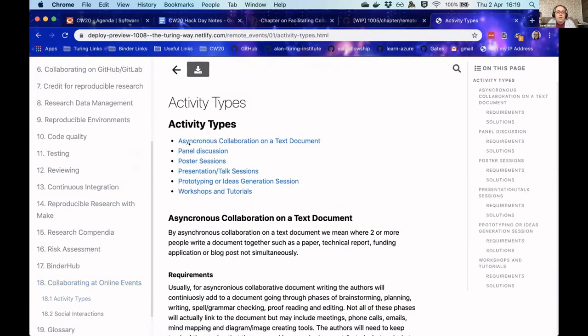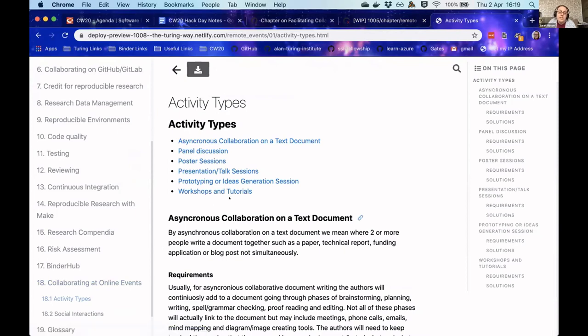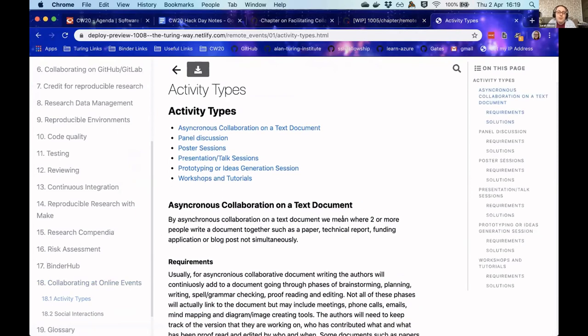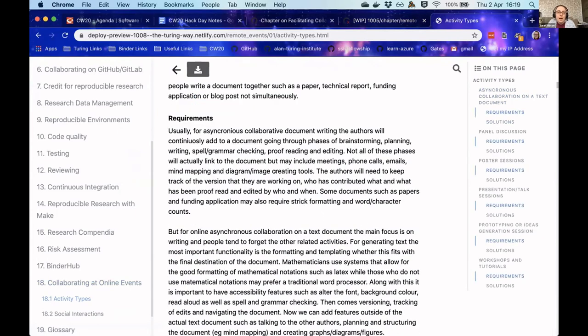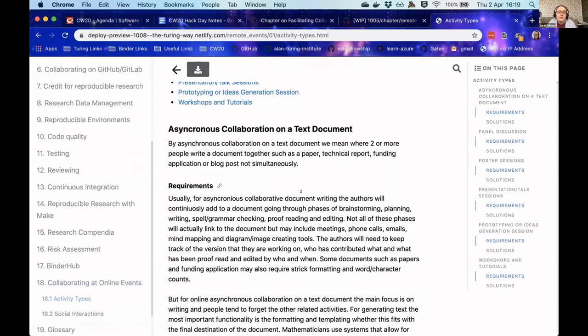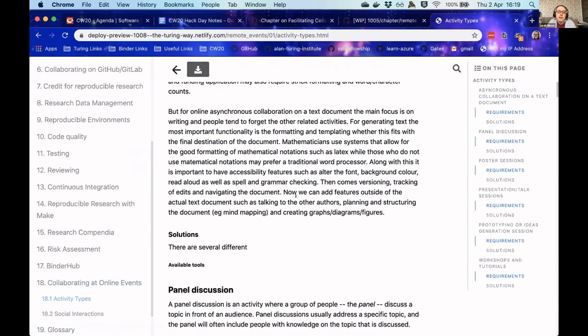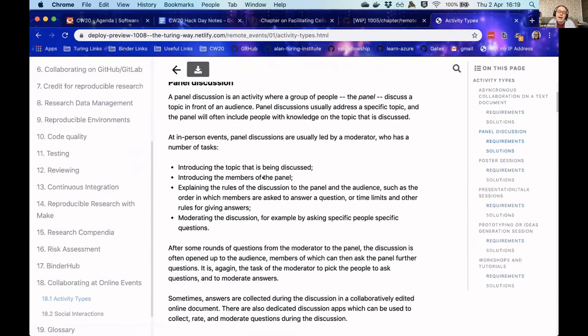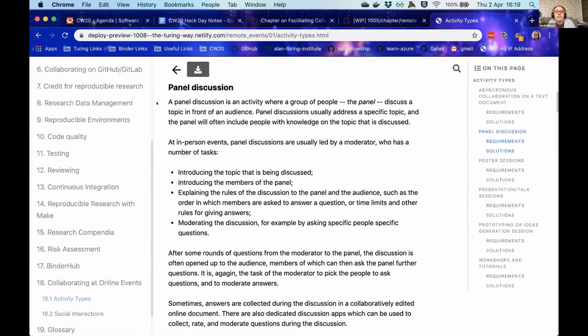We've managed to get six different types of activities that might happen. So we have asynchronous collaboration, text document, and talking about HackMD, Google Docs, etc. We have panel discussions and such.